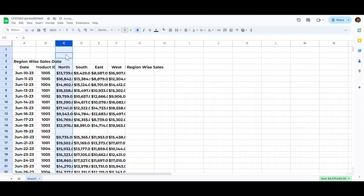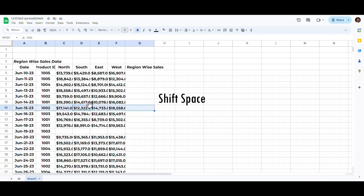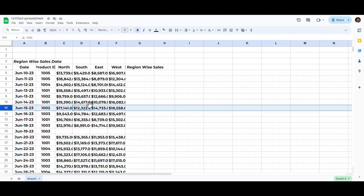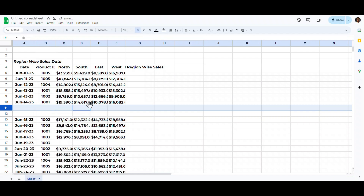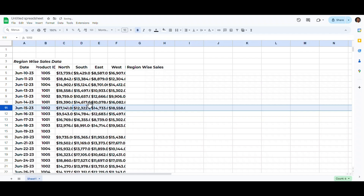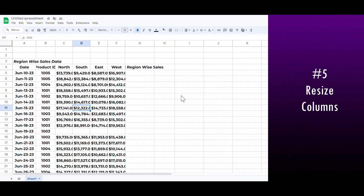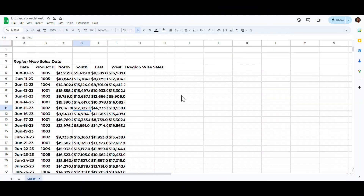Similarly, use Ctrl+Alt+Minus to delete columns. The same can be done with rows. The shortcut key to select a row is Shift+Space. After selecting the row, use Ctrl+Alt+Plus to add and Ctrl+Alt+Minus to delete rows.